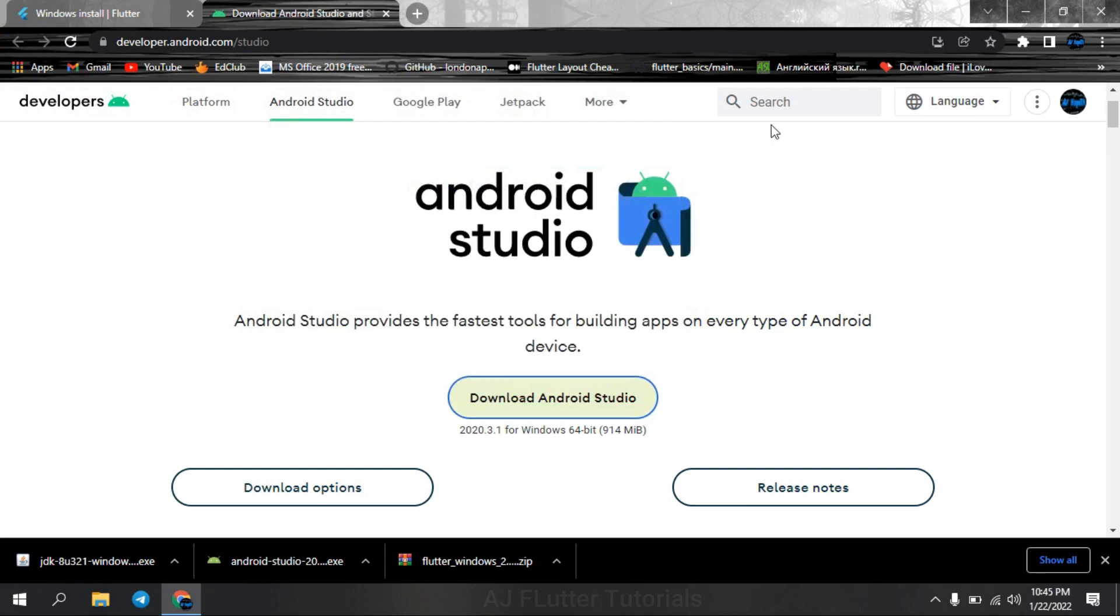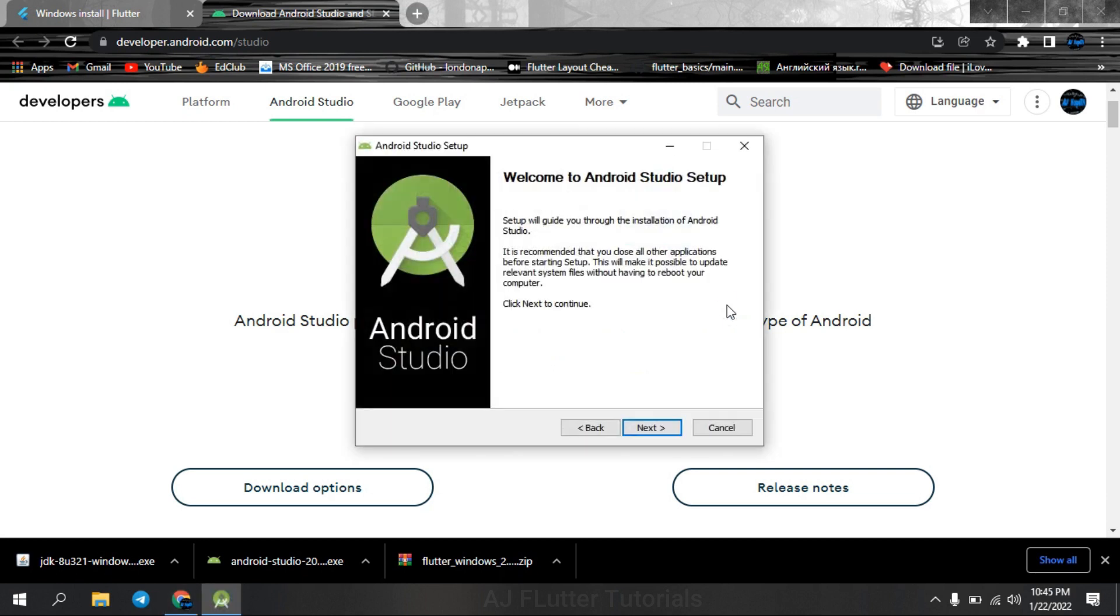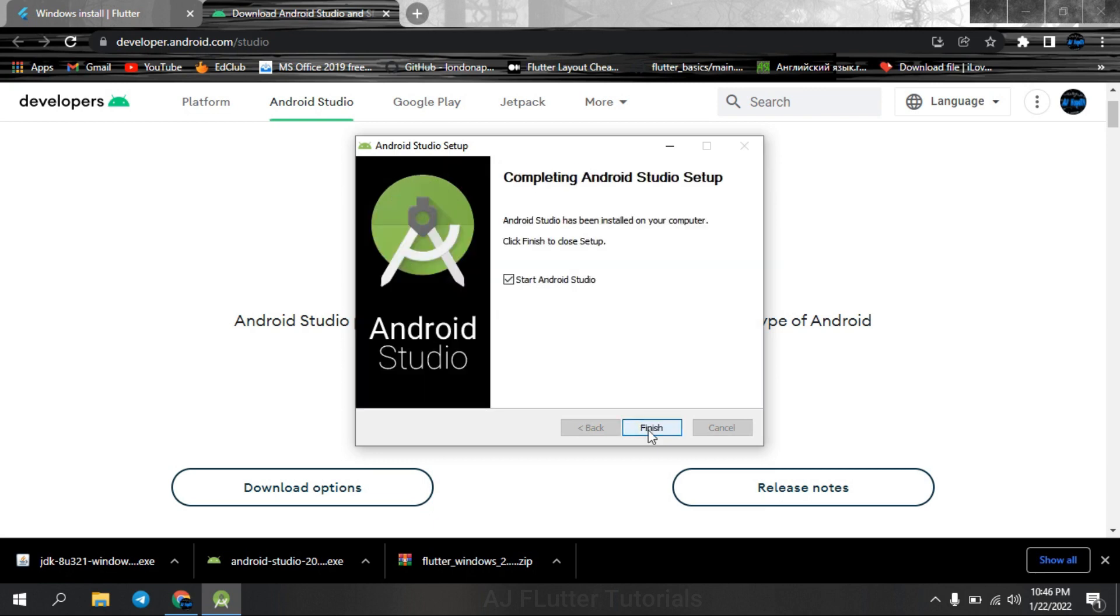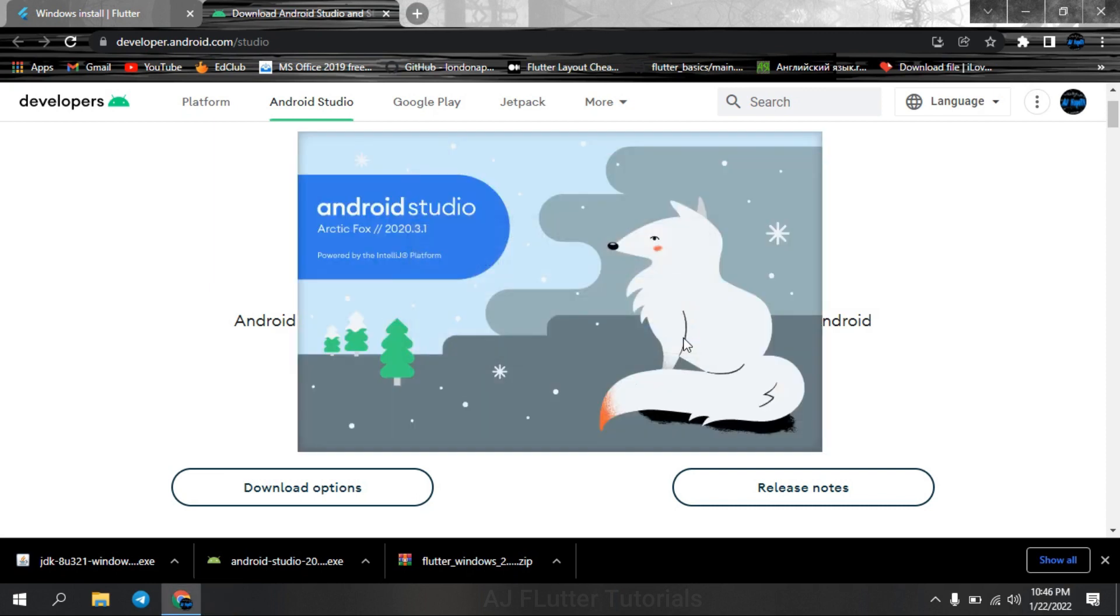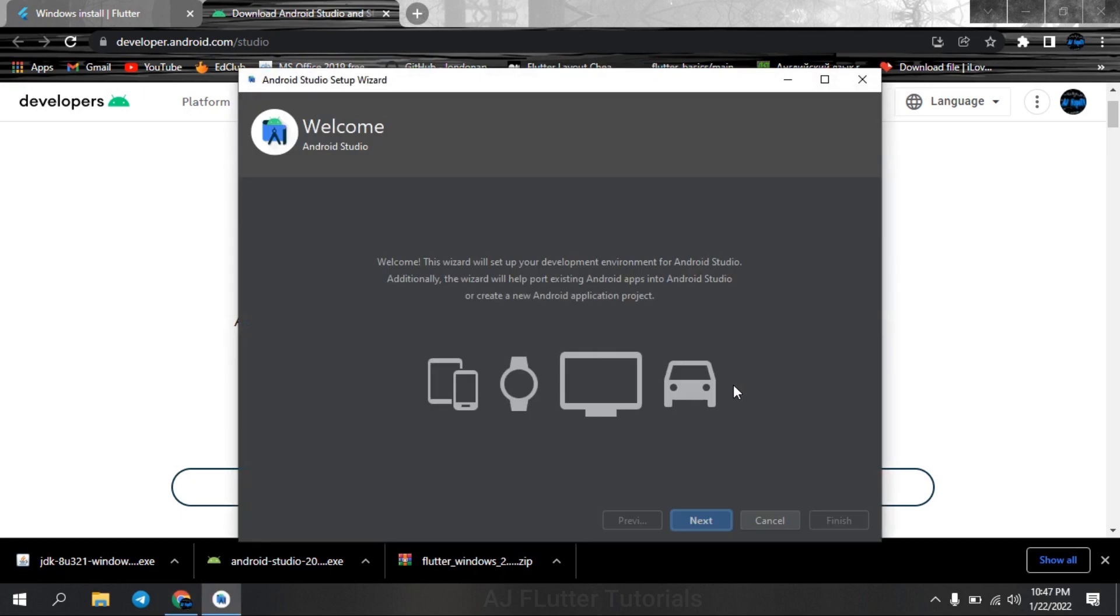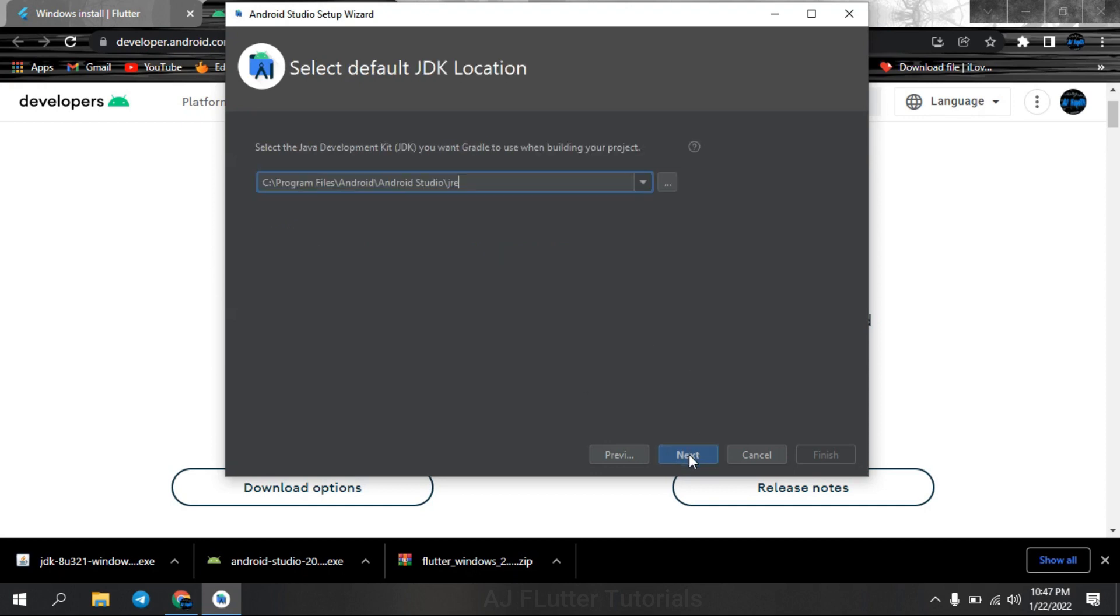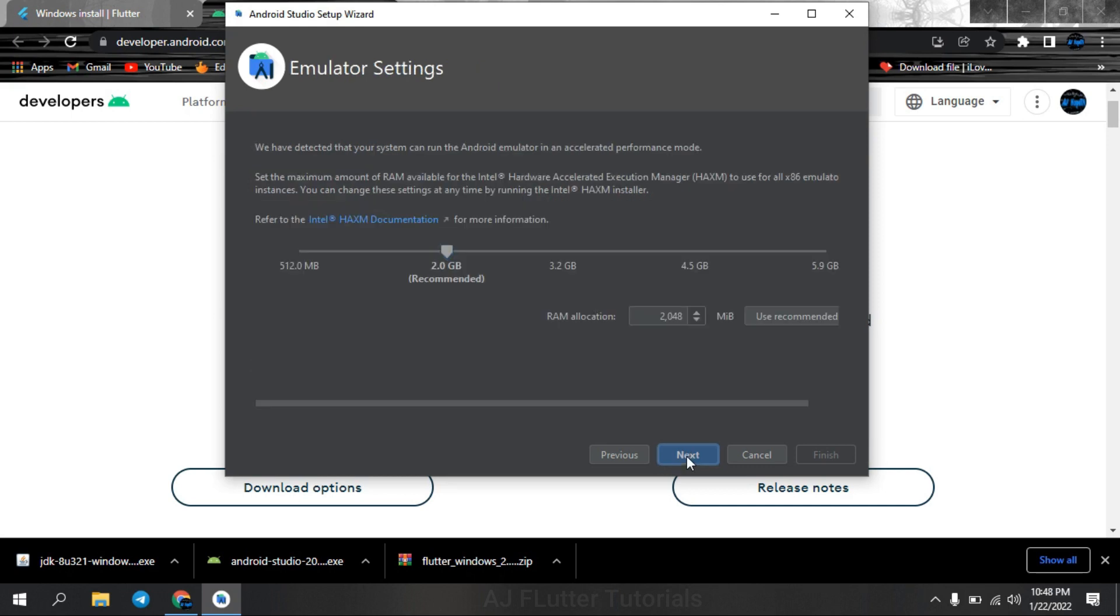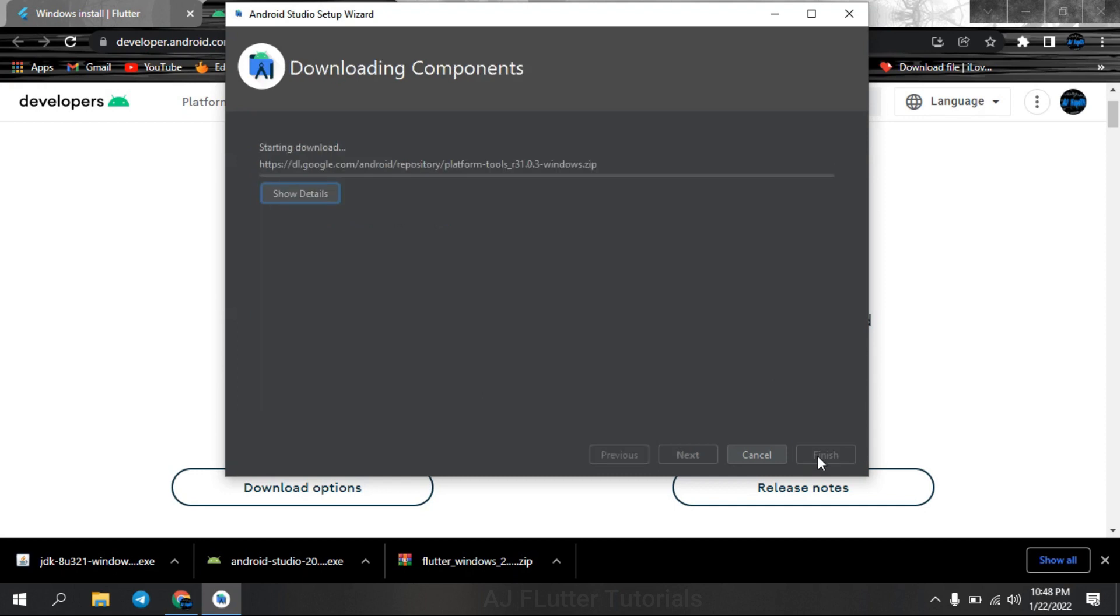And now Android Studio. Just next, and custom. Select the theme you want. I prefer Darcula. Make sure that these are also checked as mine. Leave this page as default and finish.